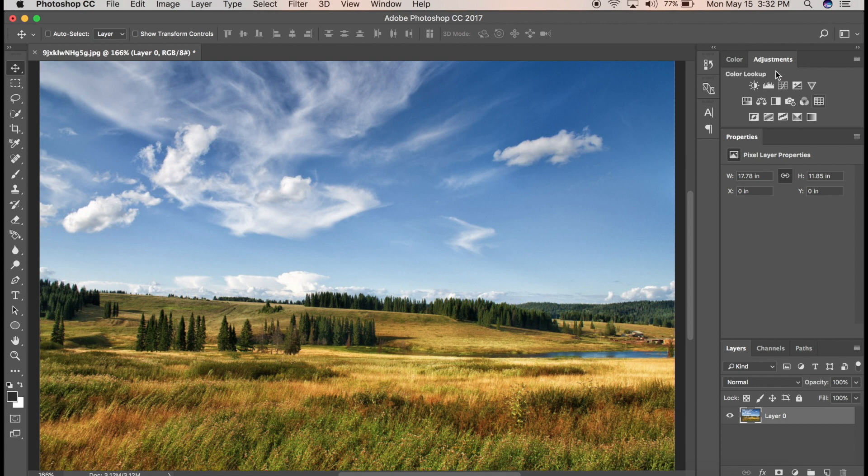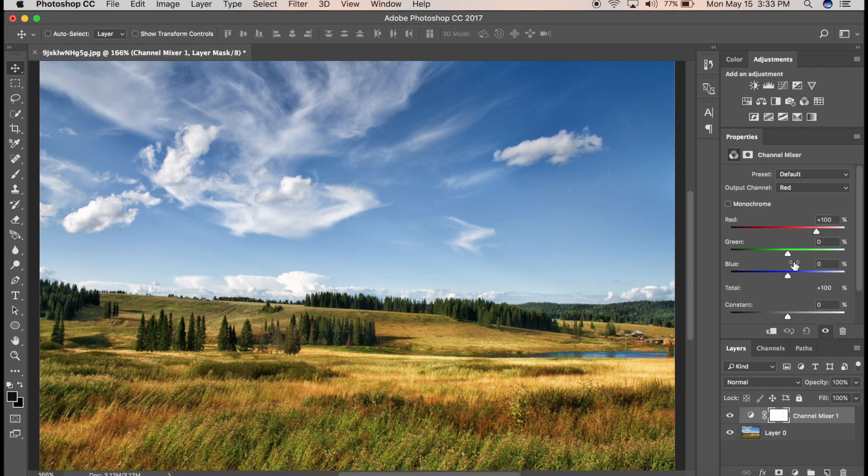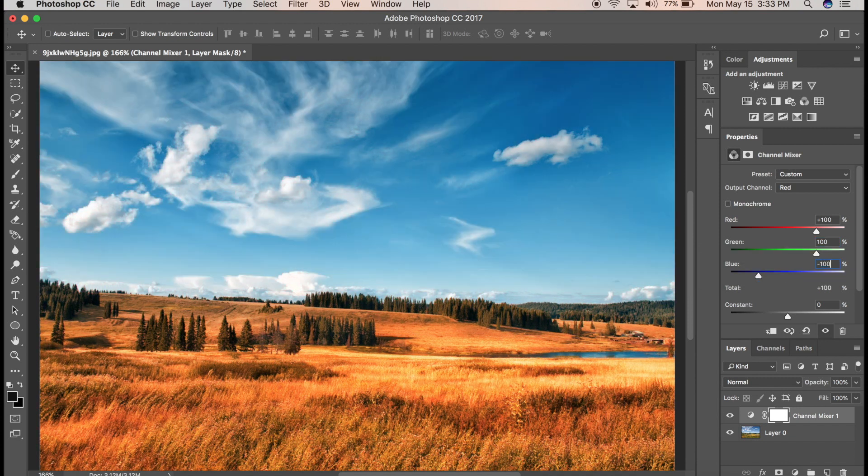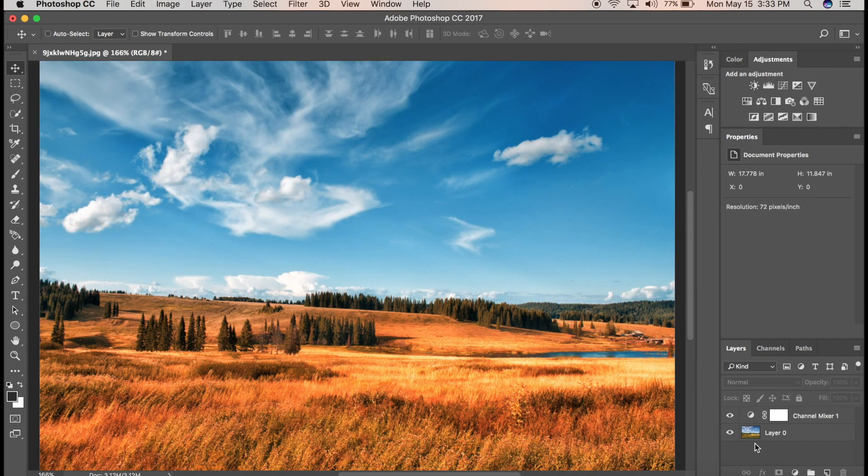Now that we have the adjustments panel, click on the Channel Mixer icon, which looks like this, and change the values for the green channel to plus 100 and for the blue channel to minus 100. And there you have it, the orange and teal effect.